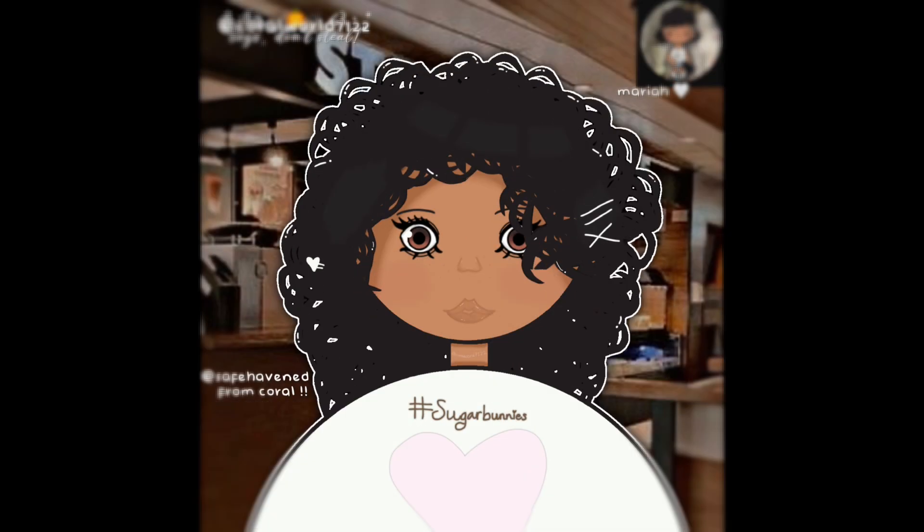So, after over an hour, approximately an hour 42 minutes, this is the finished product. I really like it, and I hope you guys like it, too.